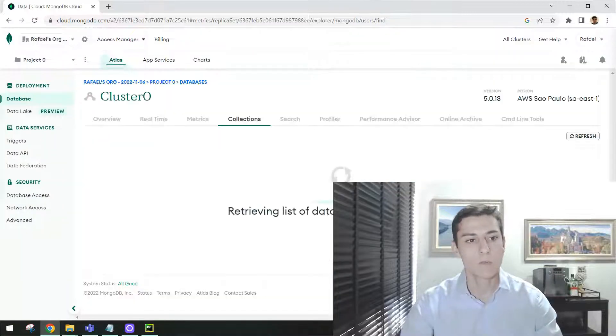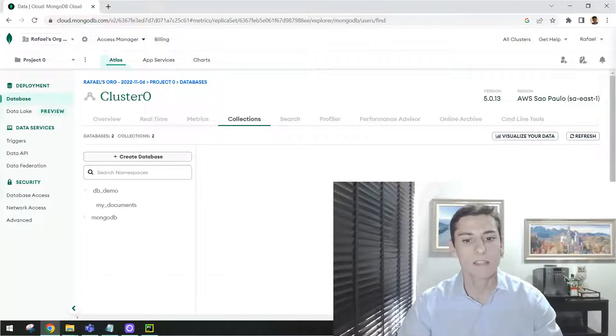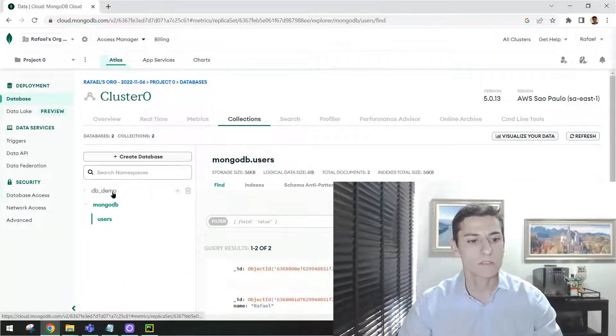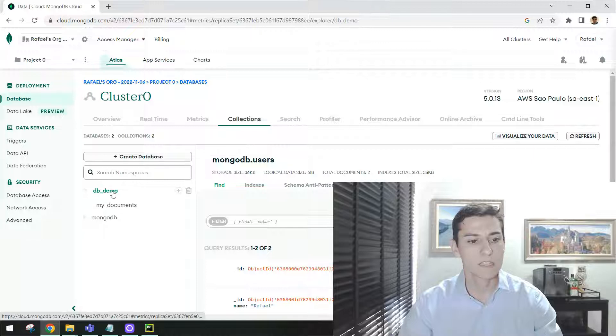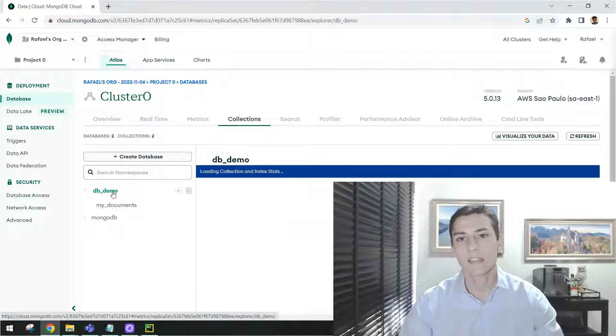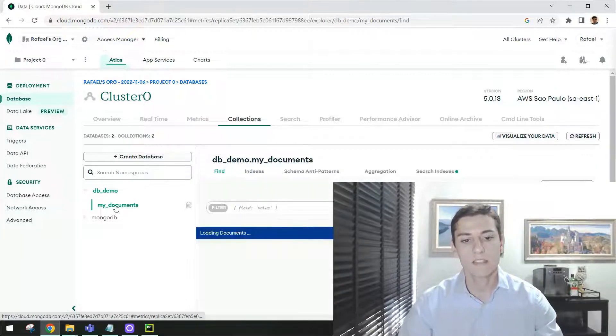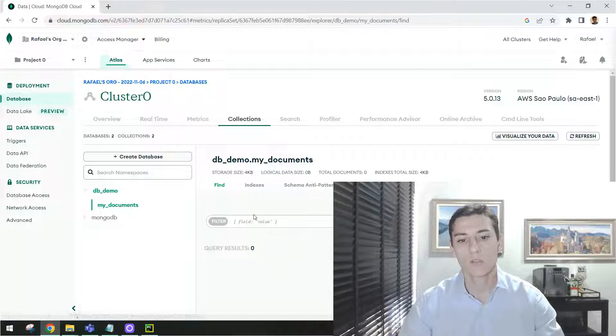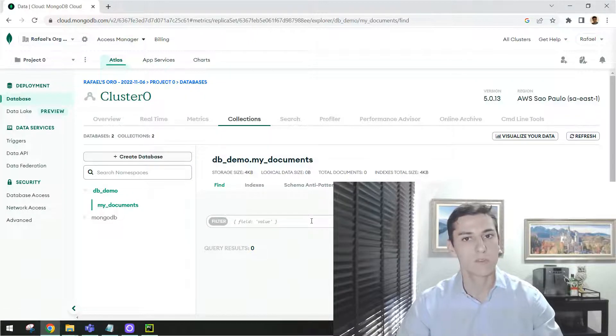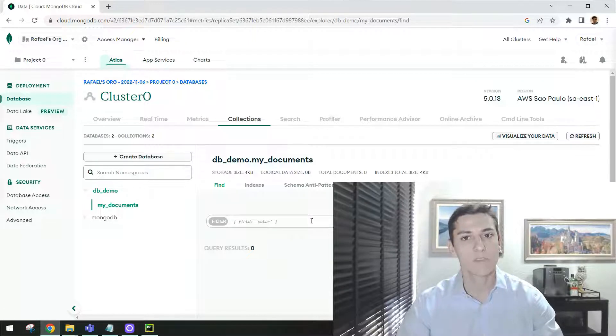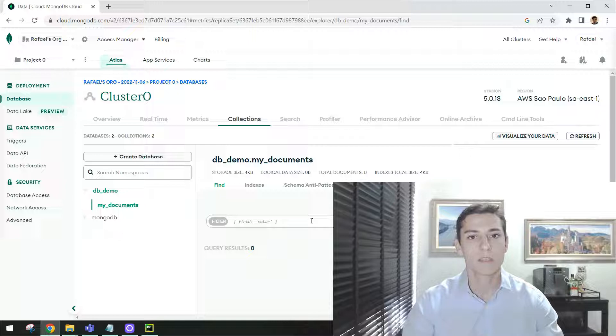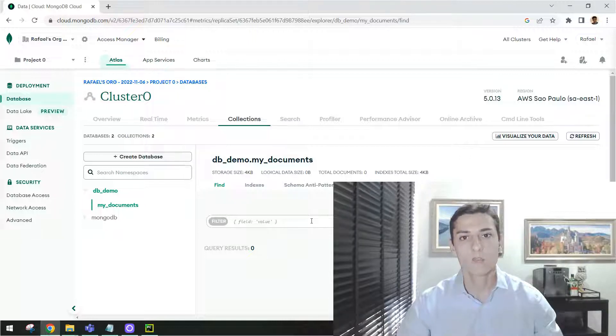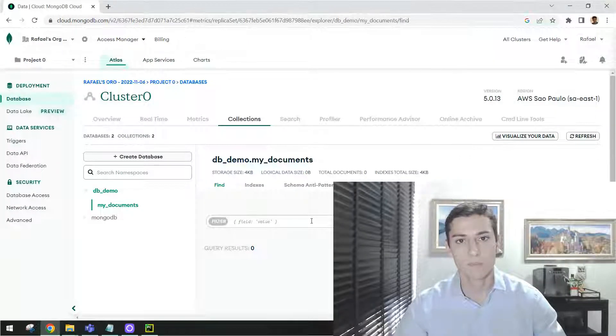And then just create that. We are going to have here now one second database, one second collection. At this moment, there is no documents available inside the collection. But here you already have understood how to create the database and how to create the collection. Now, let's go to the next step.